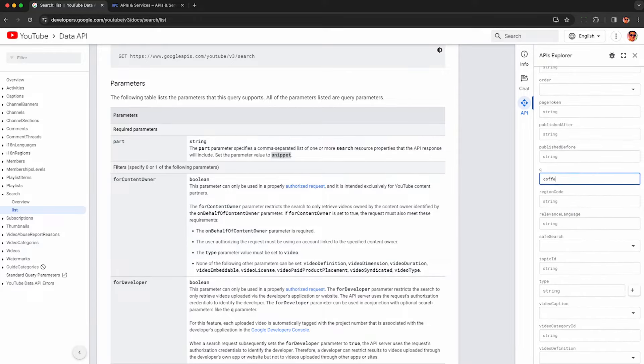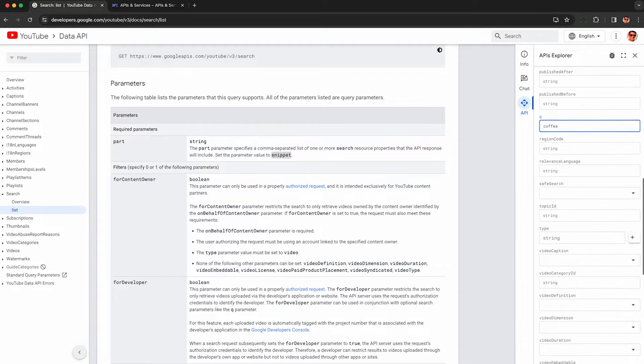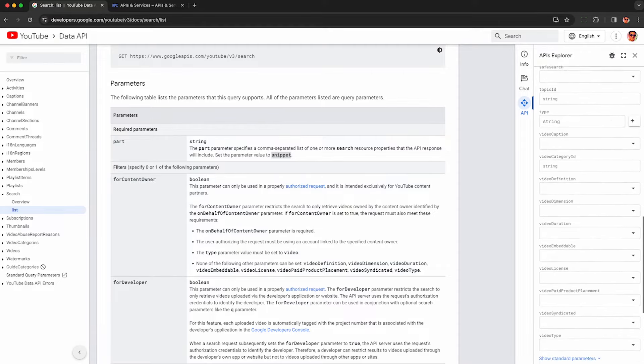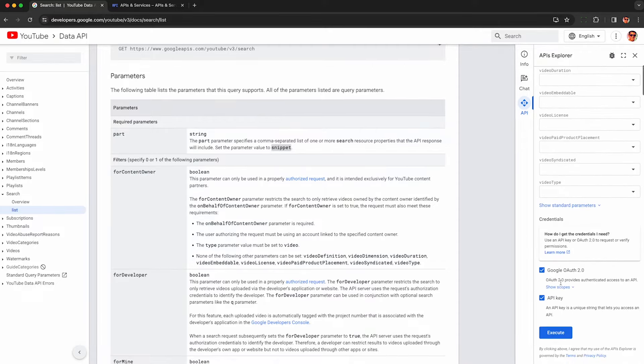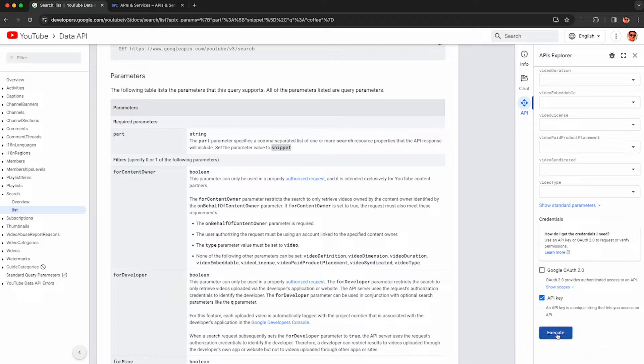So I'm just going to start simple and we'll work our way up. Here, deselect this Google OAuth. You don't need this because we're just scraping public data. Keep API key selected and run execute. So now it's using your API token to make a request.